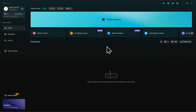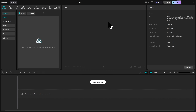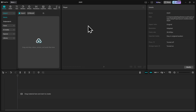Let's start by creating a new project. You can do that by clicking on the big blue Create Project button here at the top. And now we've created a new project. This is the main interface of CapCut, so let's take a moment to get familiar with everything that we're looking at here.